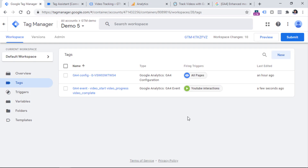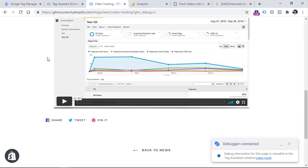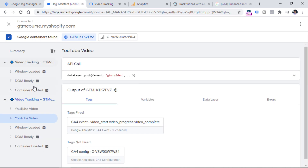So those were the steps for how you can track YouTube video interactions on your website. But what about other video players — for example, Vimeo? We have already enabled YouTube video tracking in Google Tag Manager, but if I click the Vimeo video right here — click play, pause — you will see nothing related to the Vimeo player. This is happening because different video players require different methods of tracking.